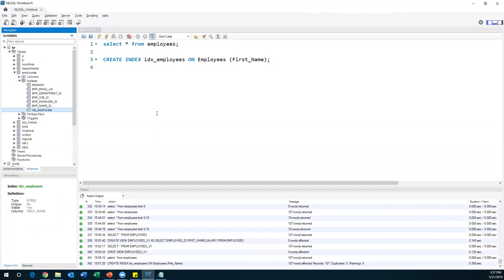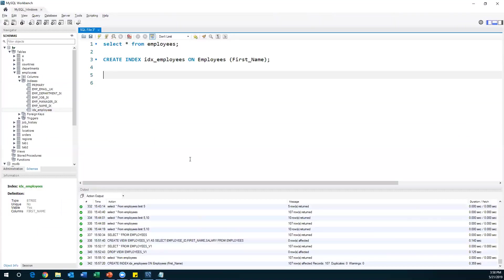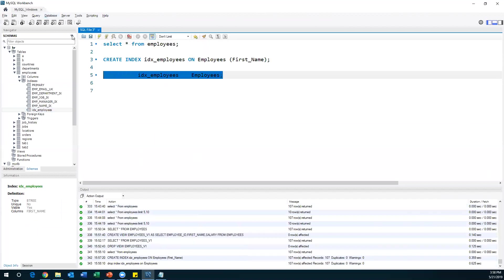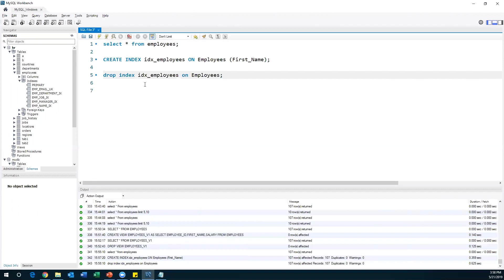To drop the index, use: DROP INDEX index_name ON employees — you also need to specify the table on which the index was created. When you execute this, the index will be dropped. After refreshing, the index is gone. Indexes are used for performance tuning. Performance teams and database designers use the index concept especially to improve database performance. That is all about indexes and views.